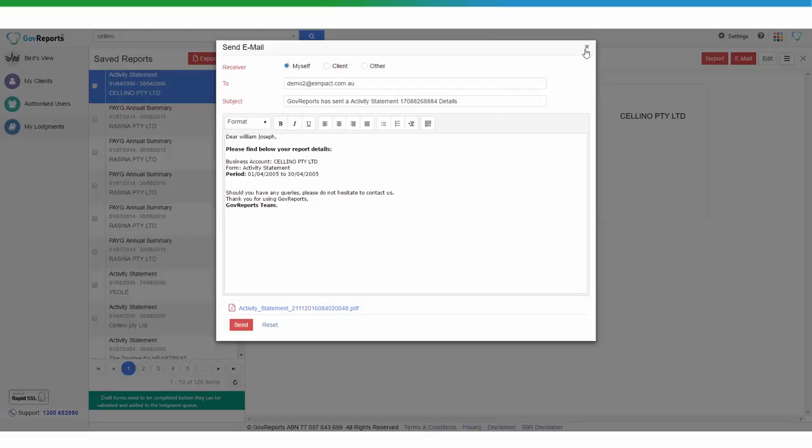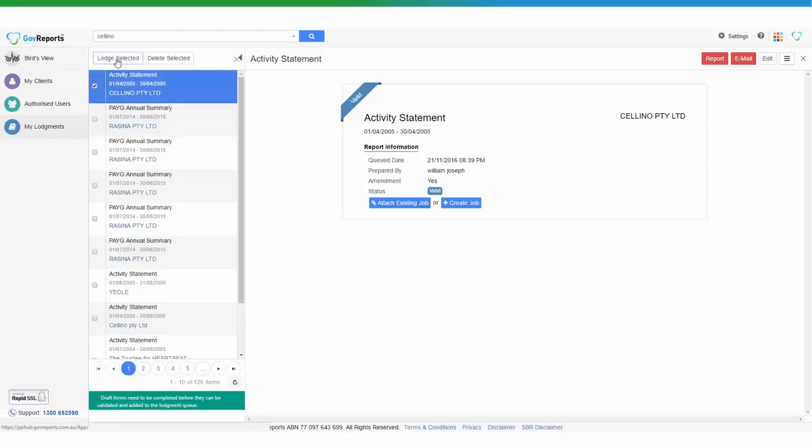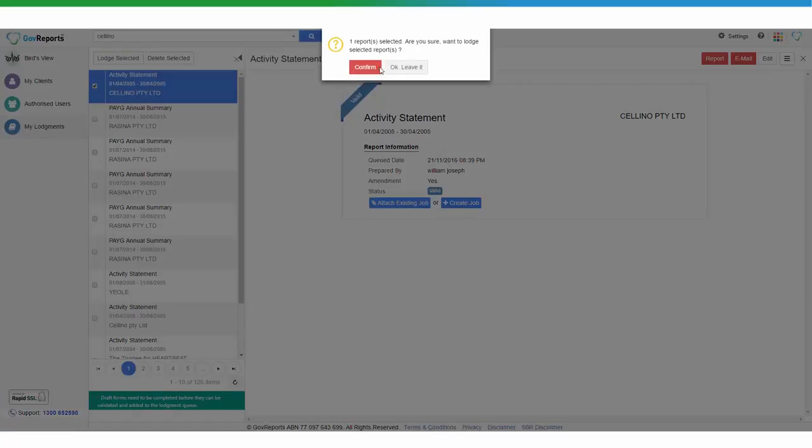Once you've got your client's signature, you can go back to the Save Reports, select the one that has been approved, and lodge it.